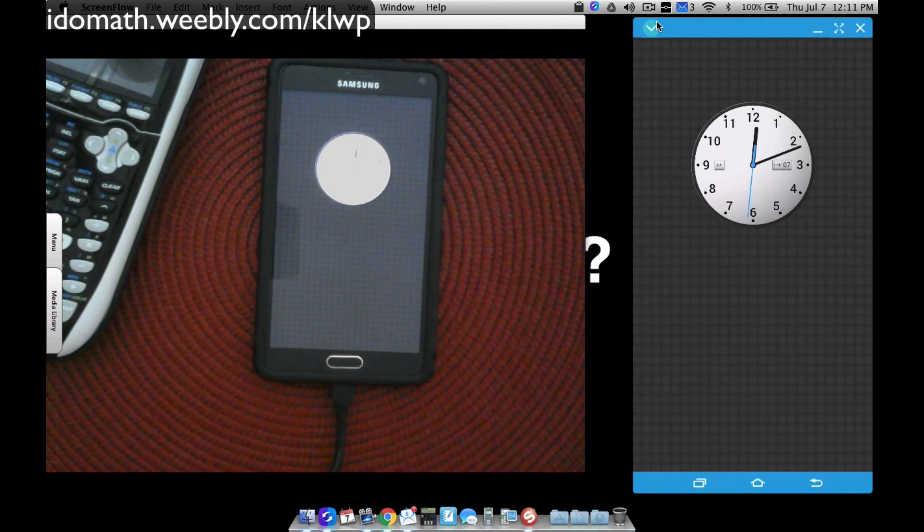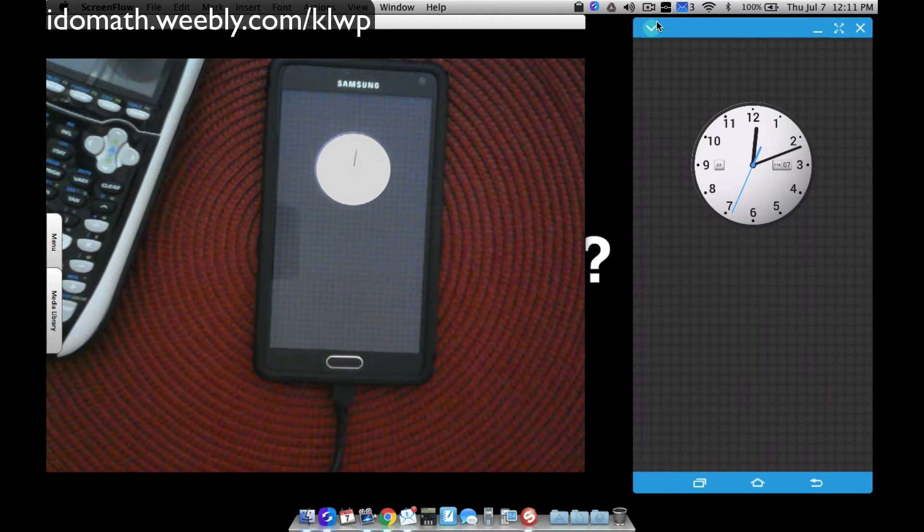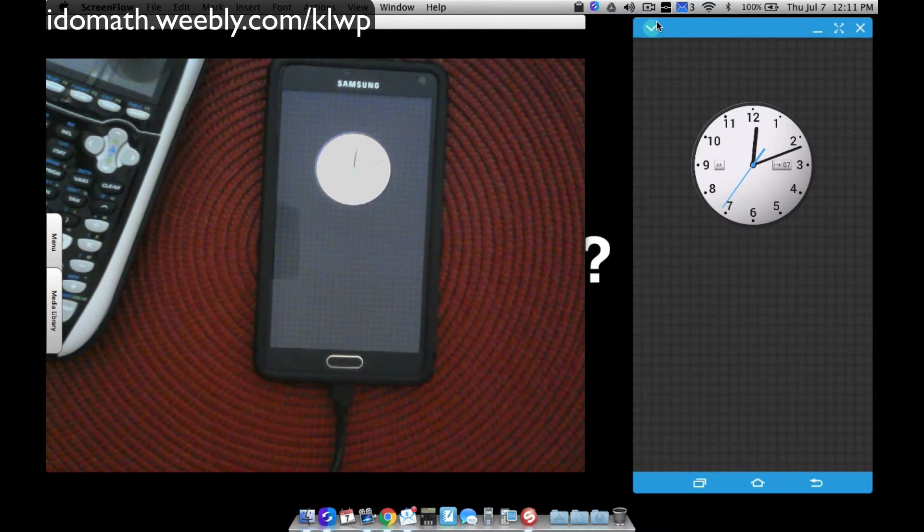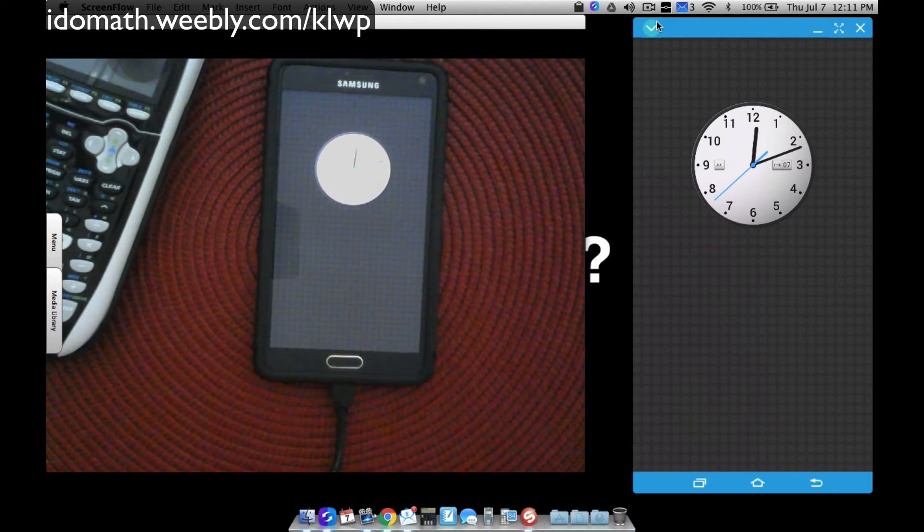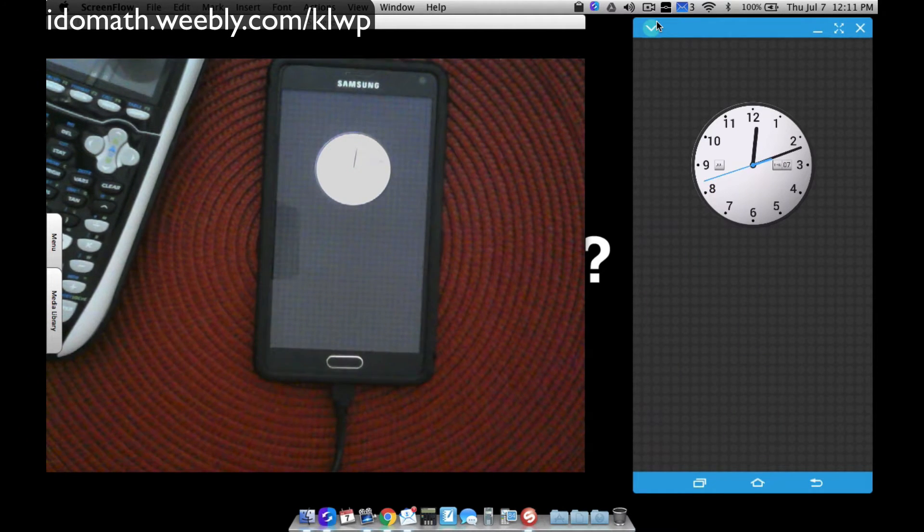Alright, in this video I'm going to show you how you can use your Samsung Galaxy Note 4. That's what I'm using. You might be able to use a Note 2, 3, or original Note, or a Note 5, but it definitely works for the Note 4.